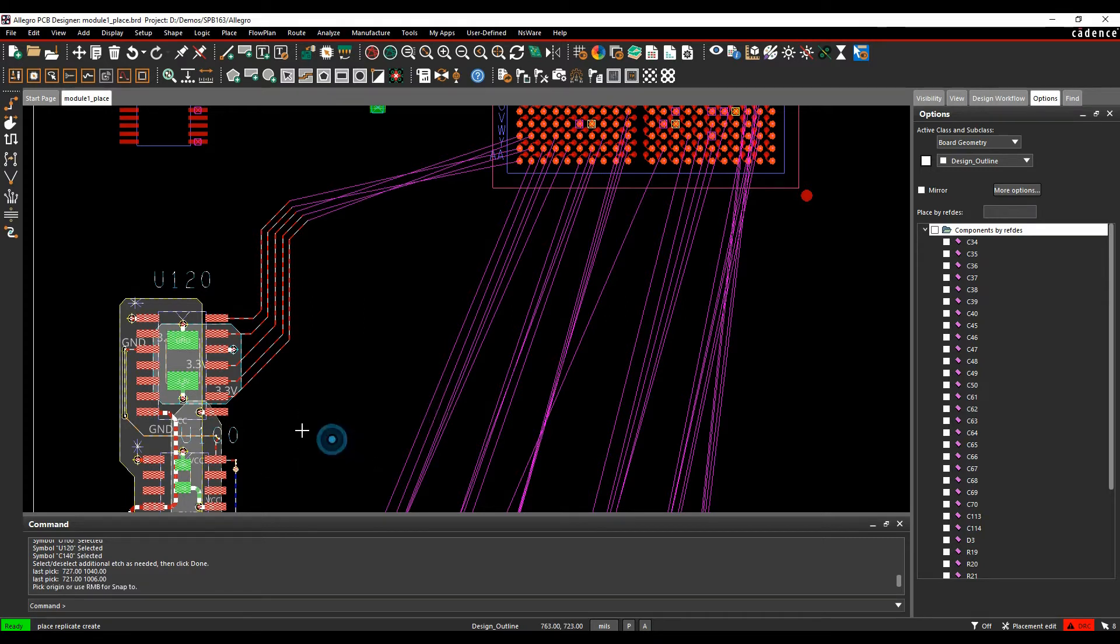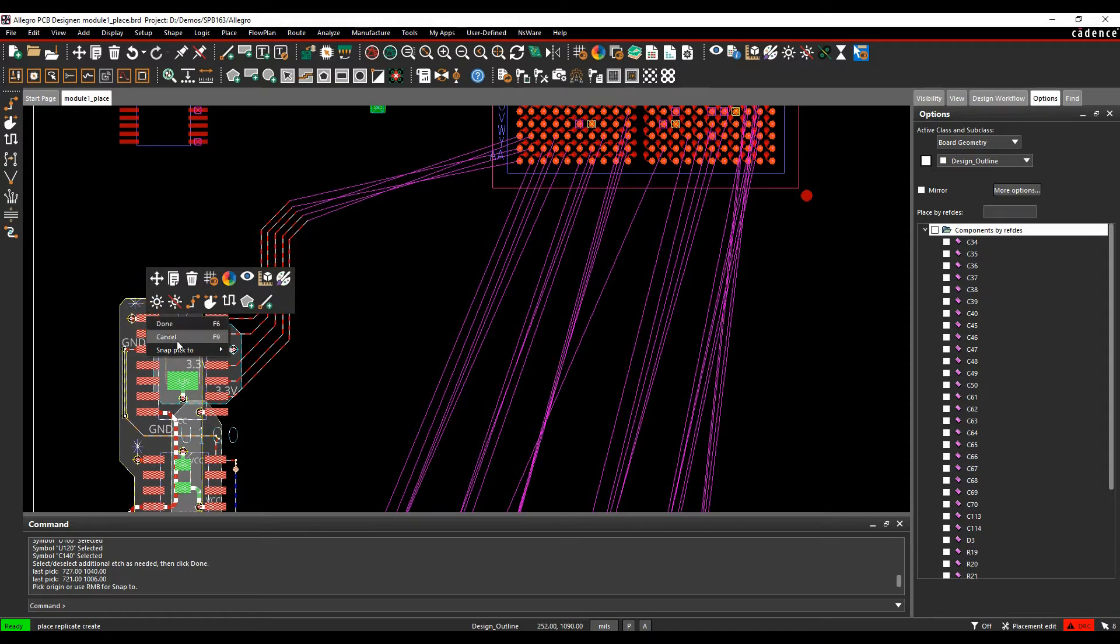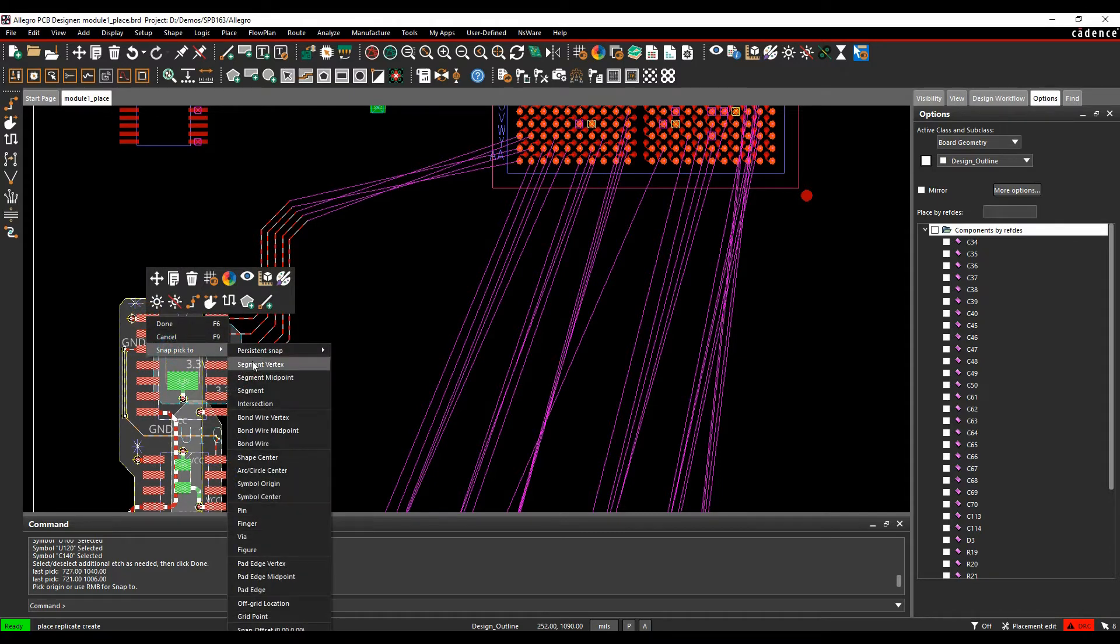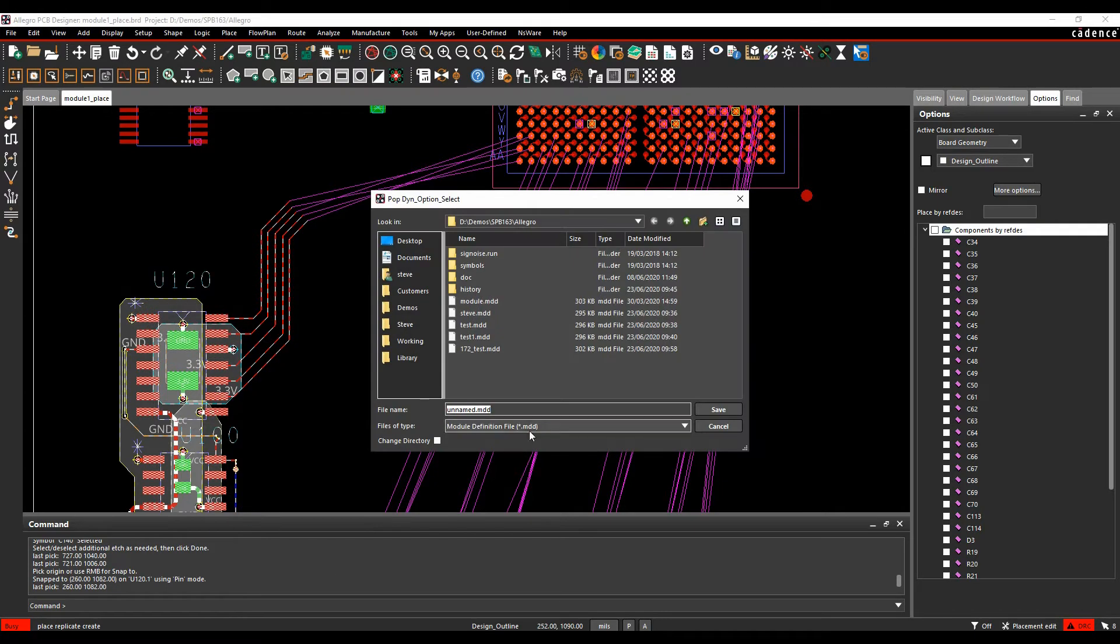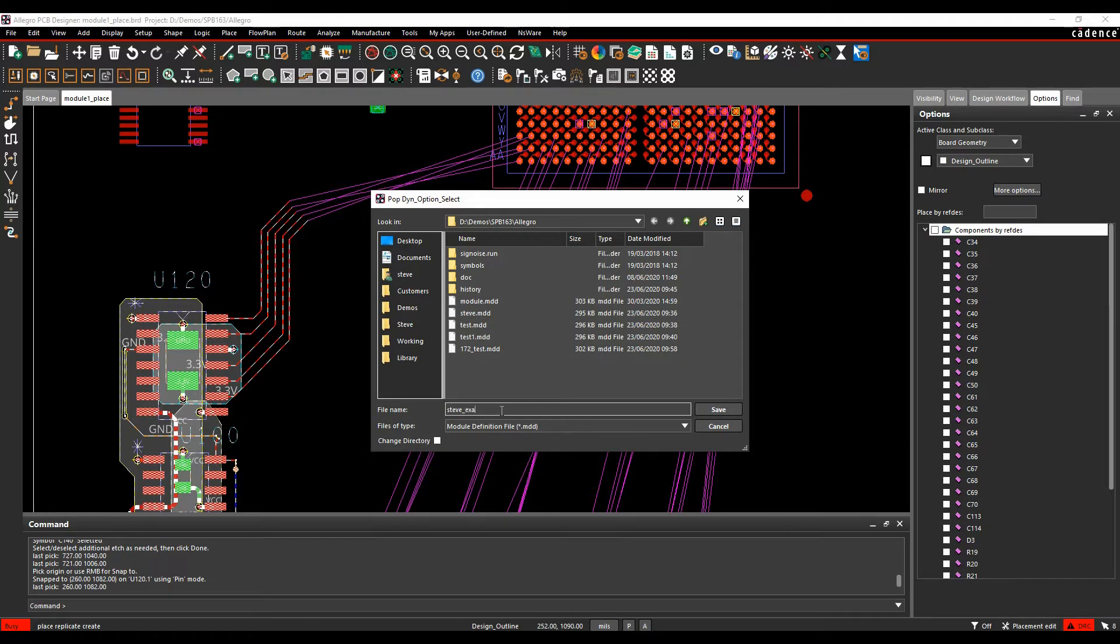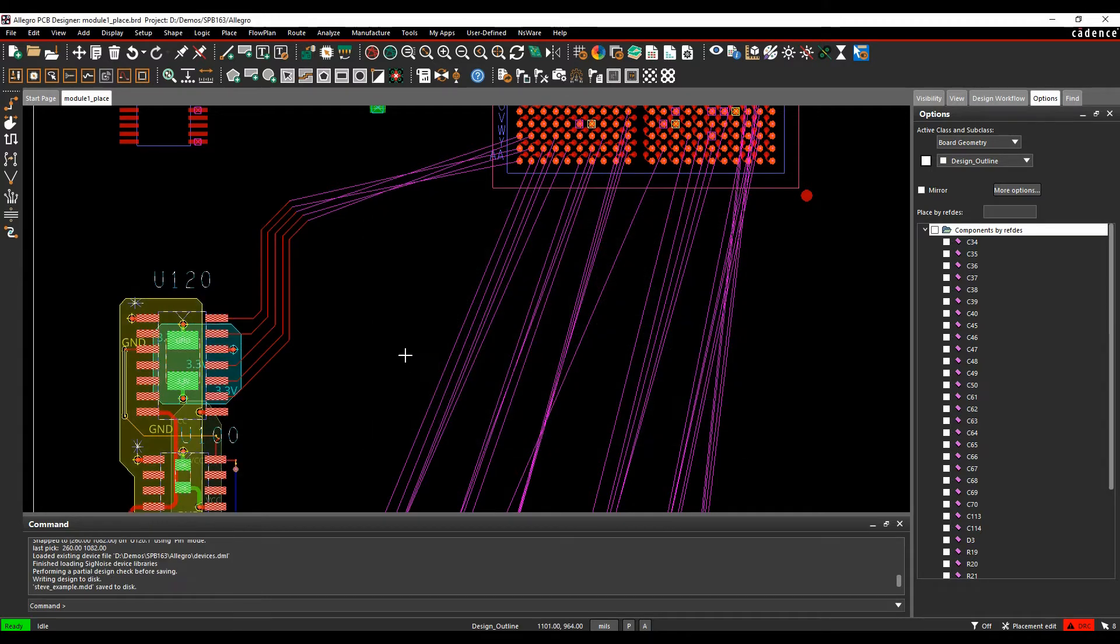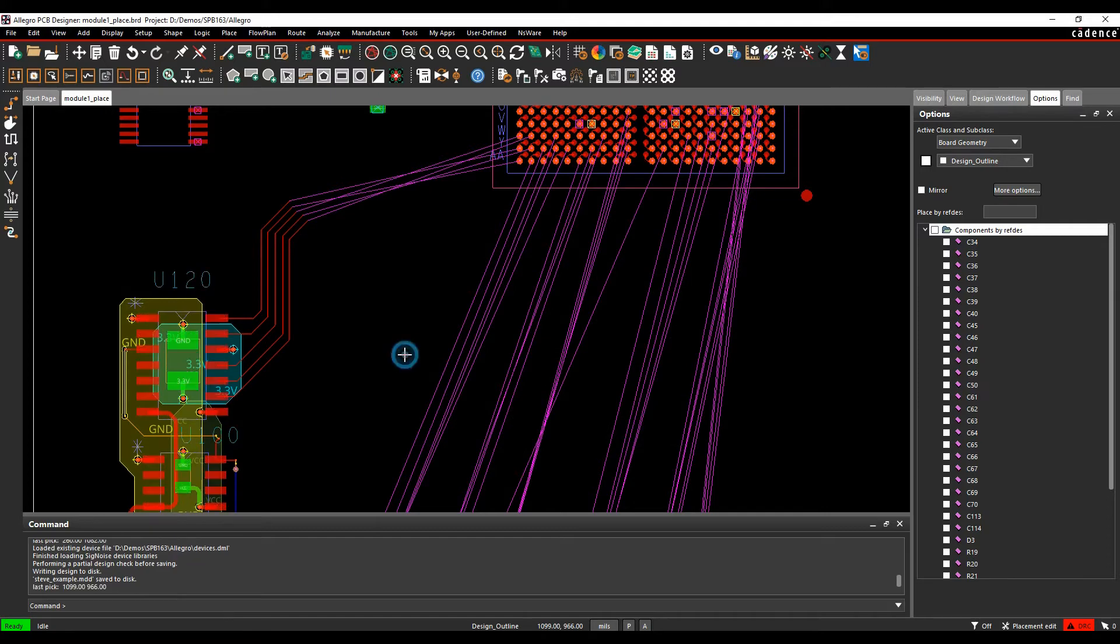It then says pick the origin point or use right mouse button snap pick two. The origin point I want is pin one of this IC, so right mouse button snap pick two pin. That then gives me an origin file, and I can then write this module file out. Let's just call this Steve underscore example, and then we'll save. This writes an external MDD file out.